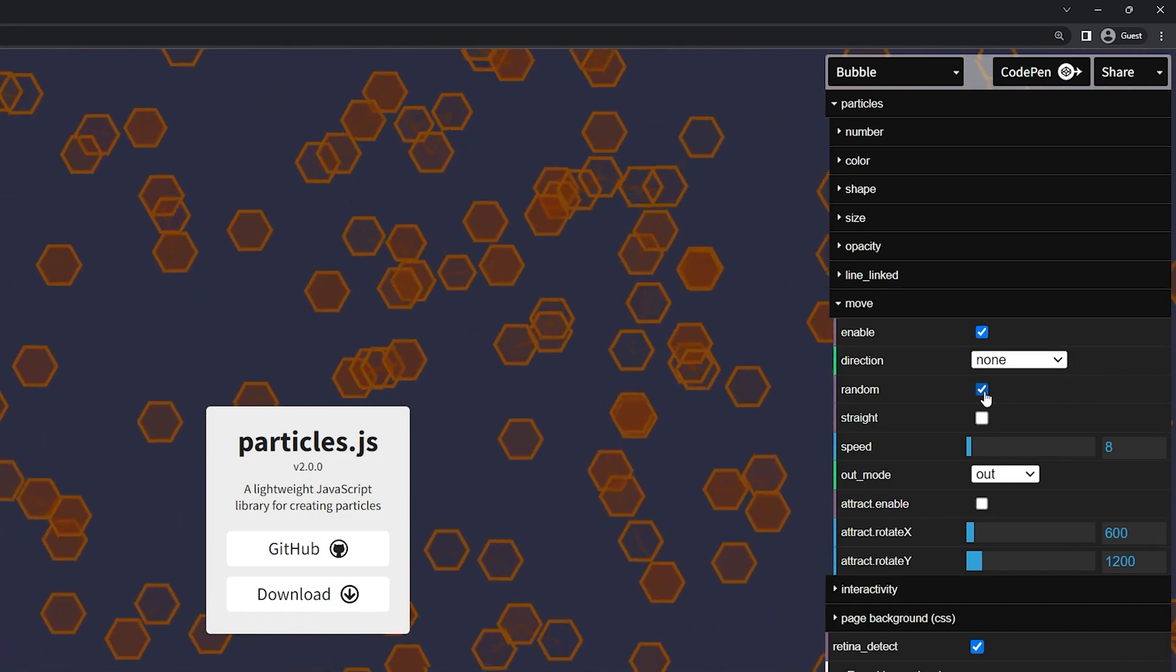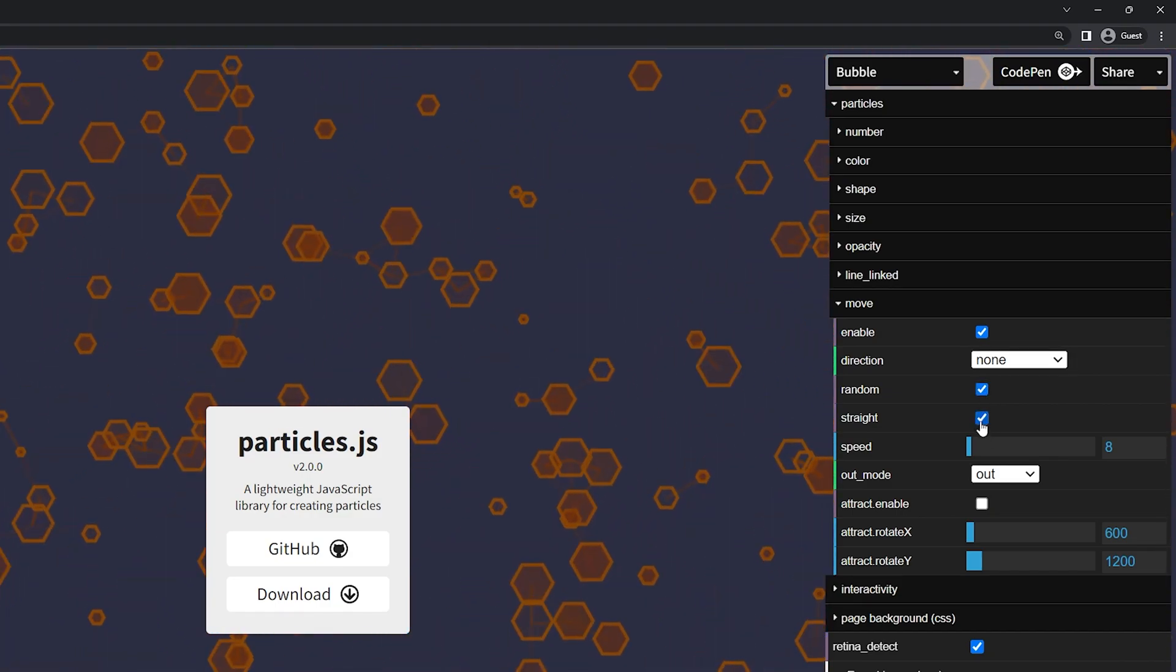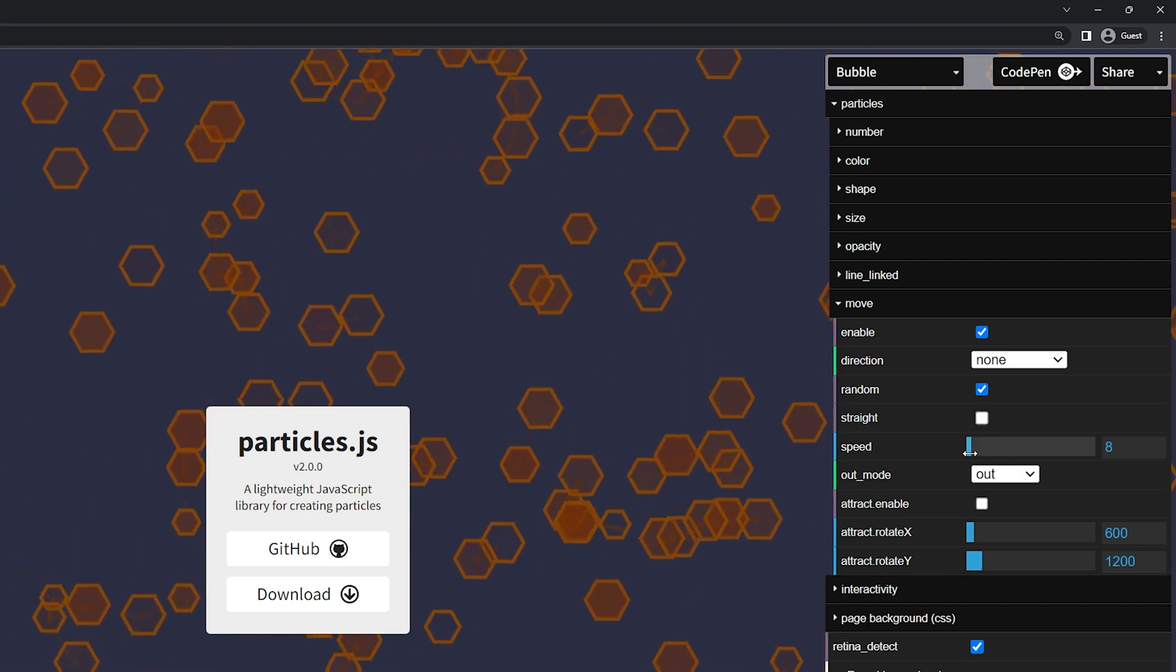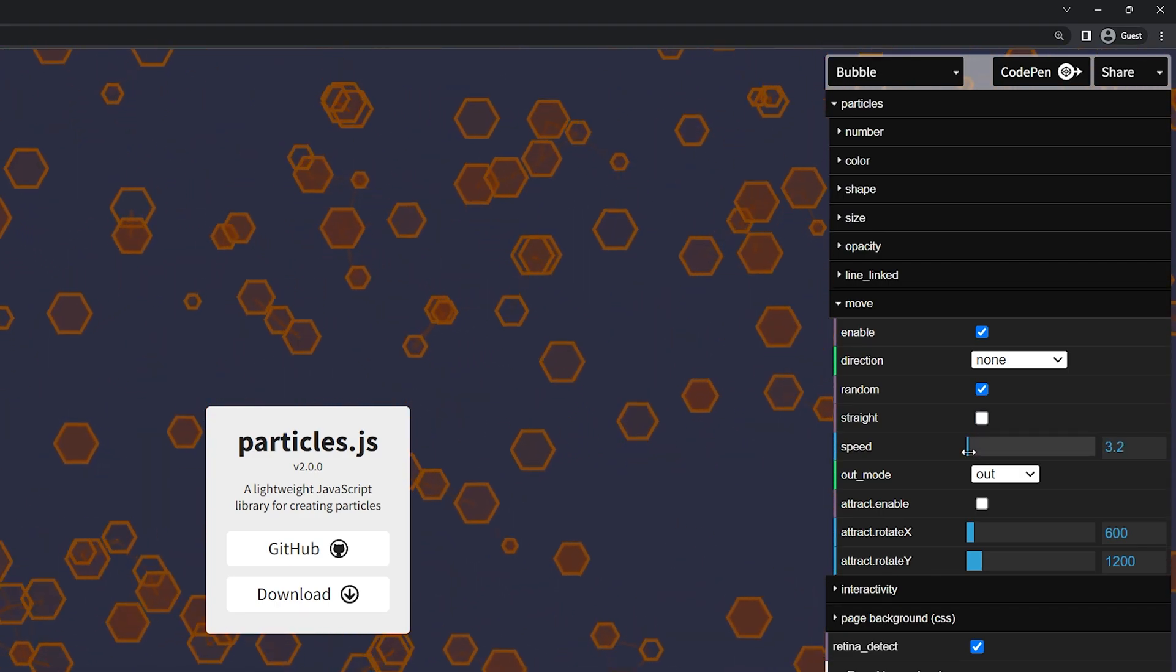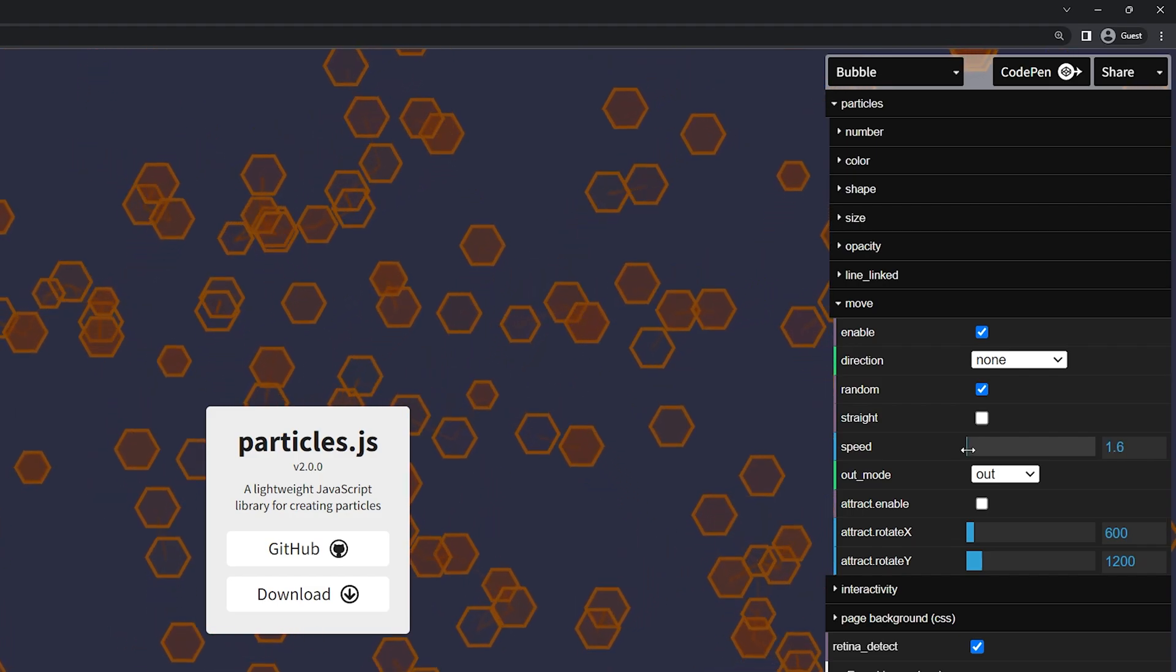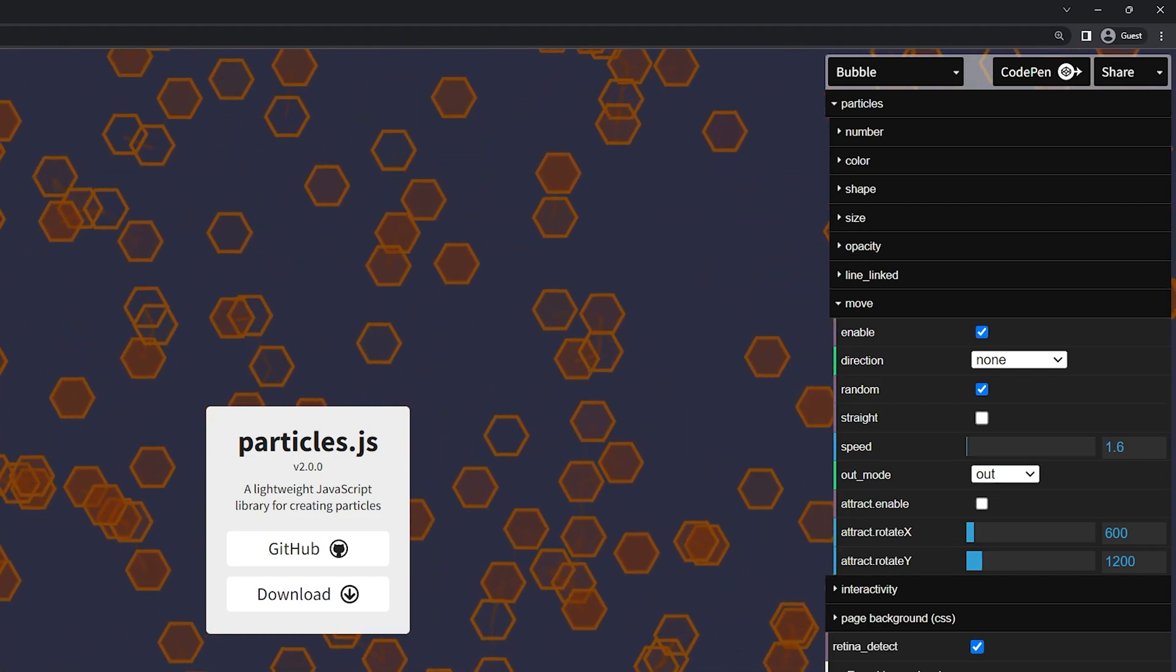I'll leave this on none and we'll change this to random. So they'll go all in random directions. You can change this to straight as well. And here we have the speed. So right now it's actually going pretty quick. I'm going to put this down a little bit. I like personally slower moving objects.